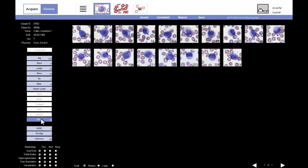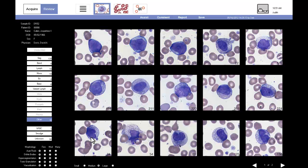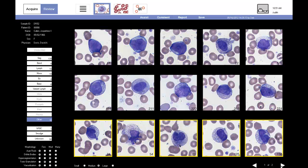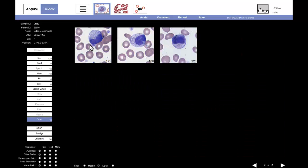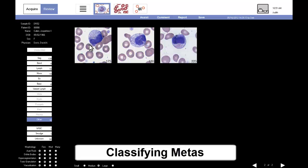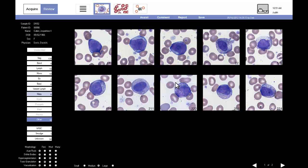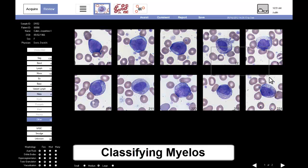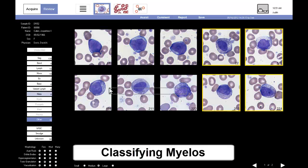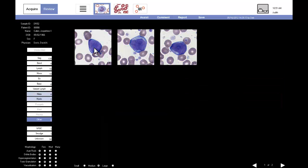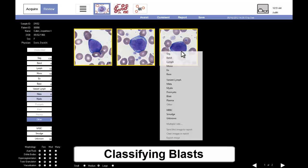EasyCell has placed several immature cells in the other category. The technologist reclassifies the cells and moves them to the correct category. To simplify this task, images can be moved as a group instead of one at a time. These include metas, milos, and blasts.